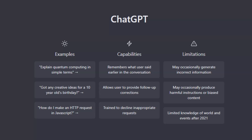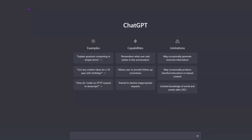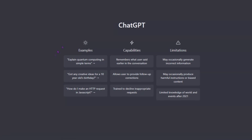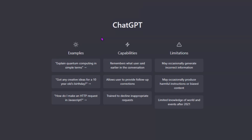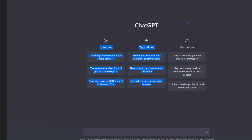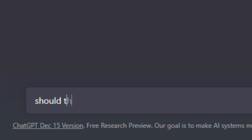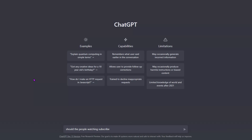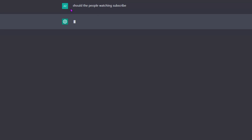Basically what it is — it's a chatbot controlled by an AI, and it uses the AI to answer any question you could possibly ask it. So let me see what the bot answers to the question: 'Should the people watching subscribe?'